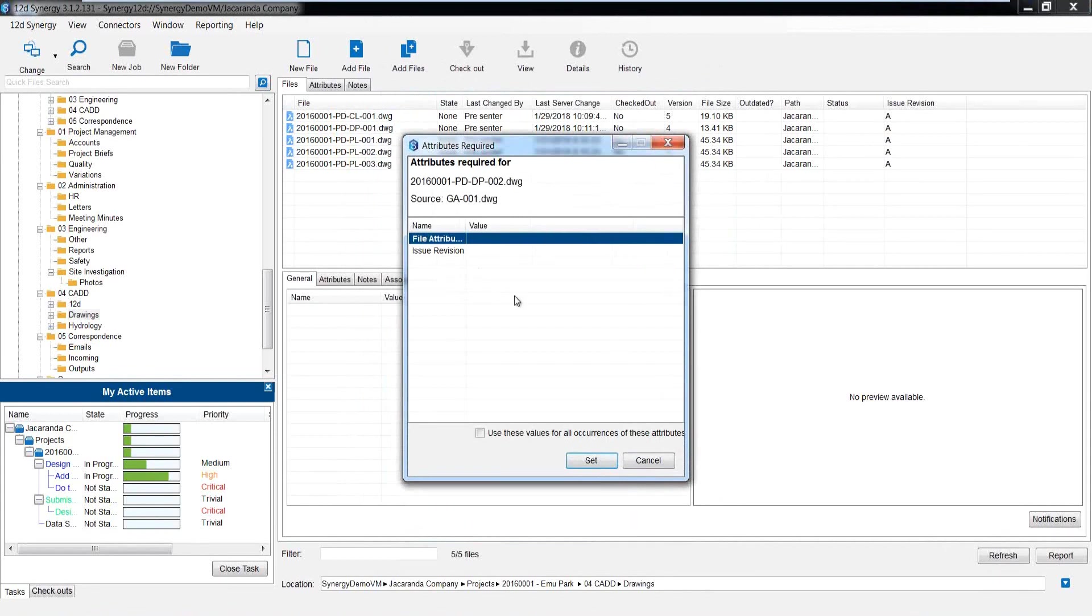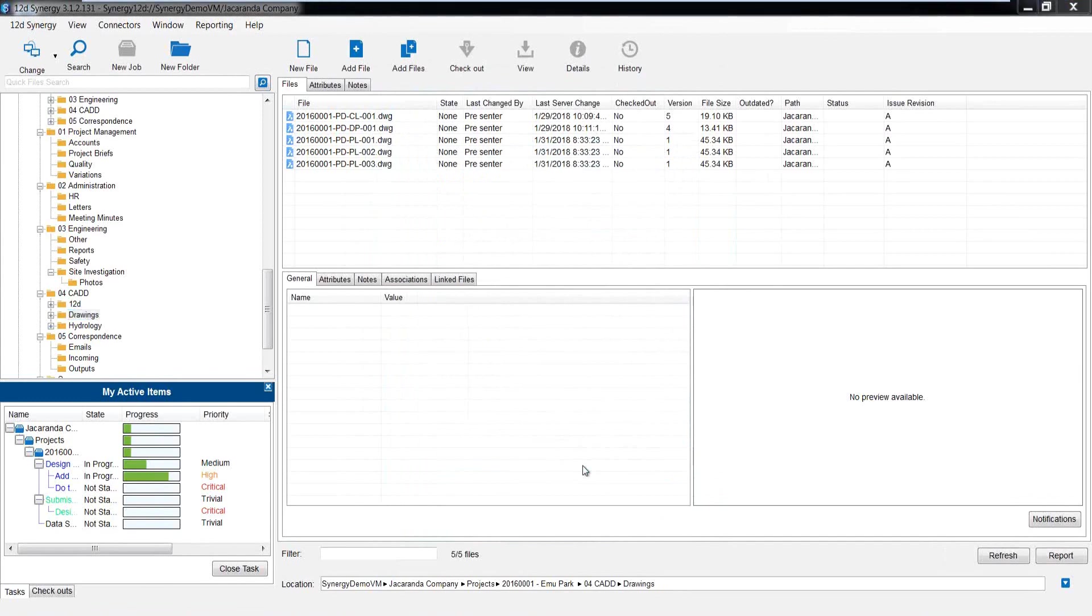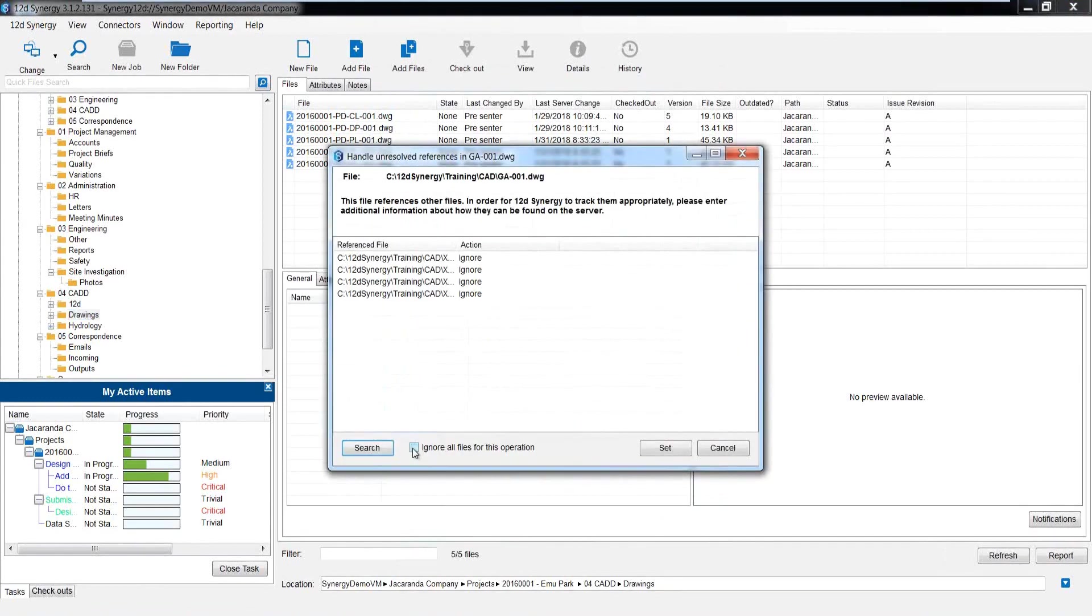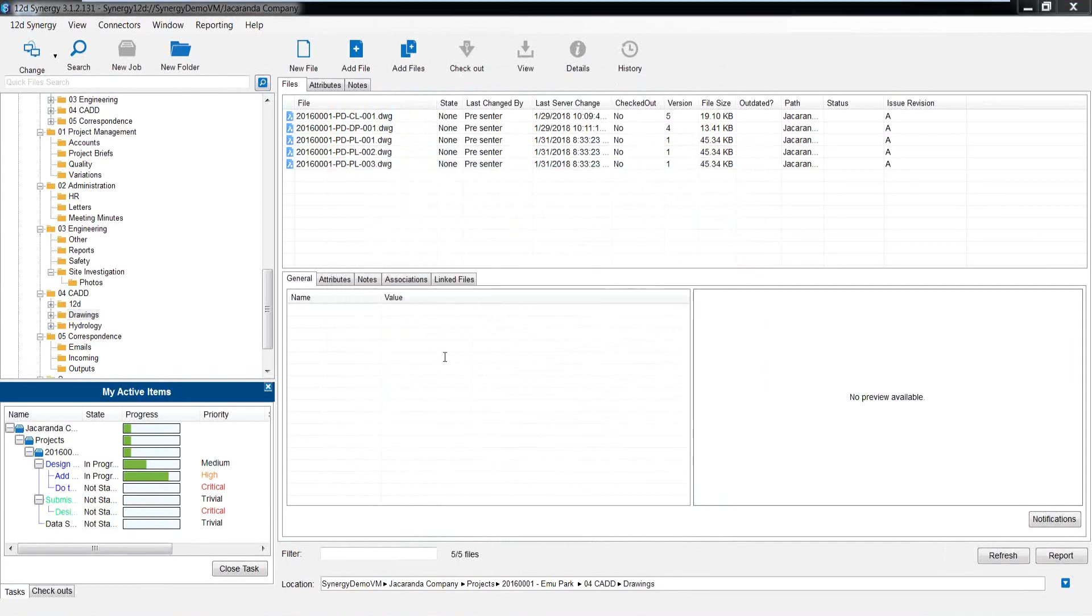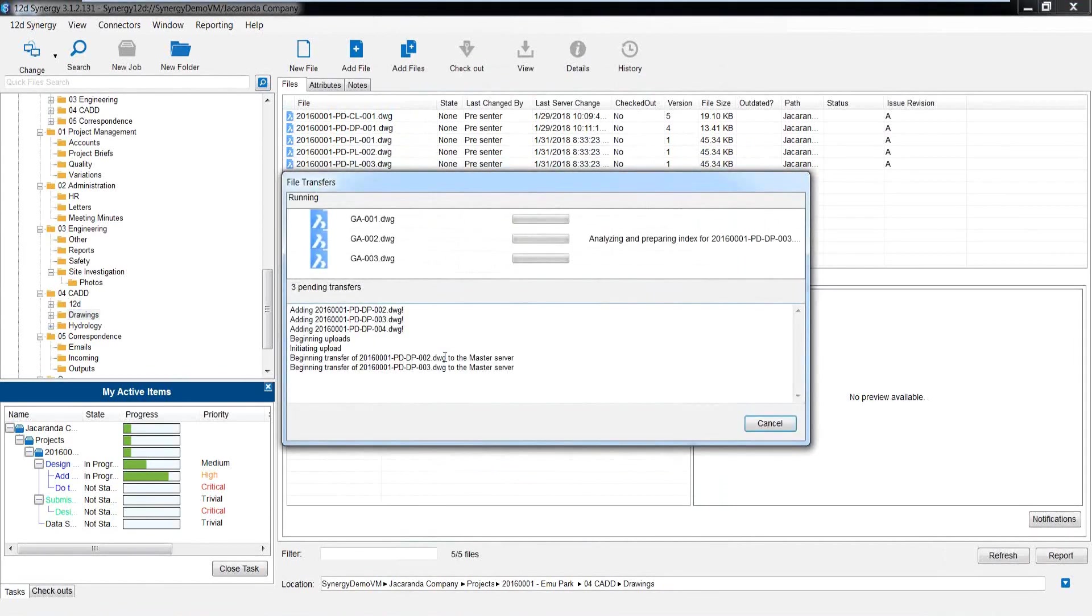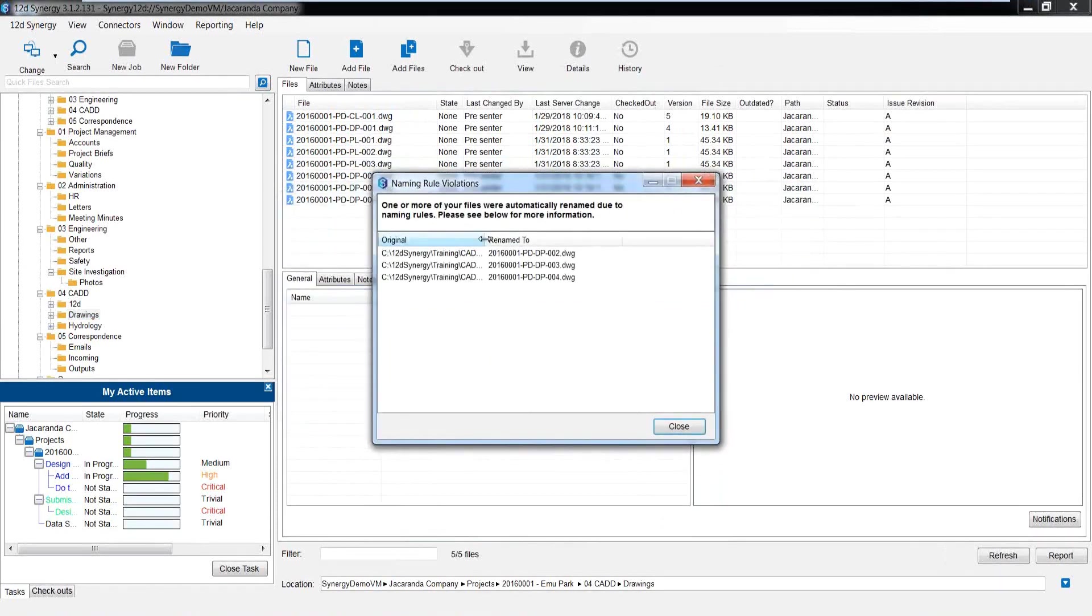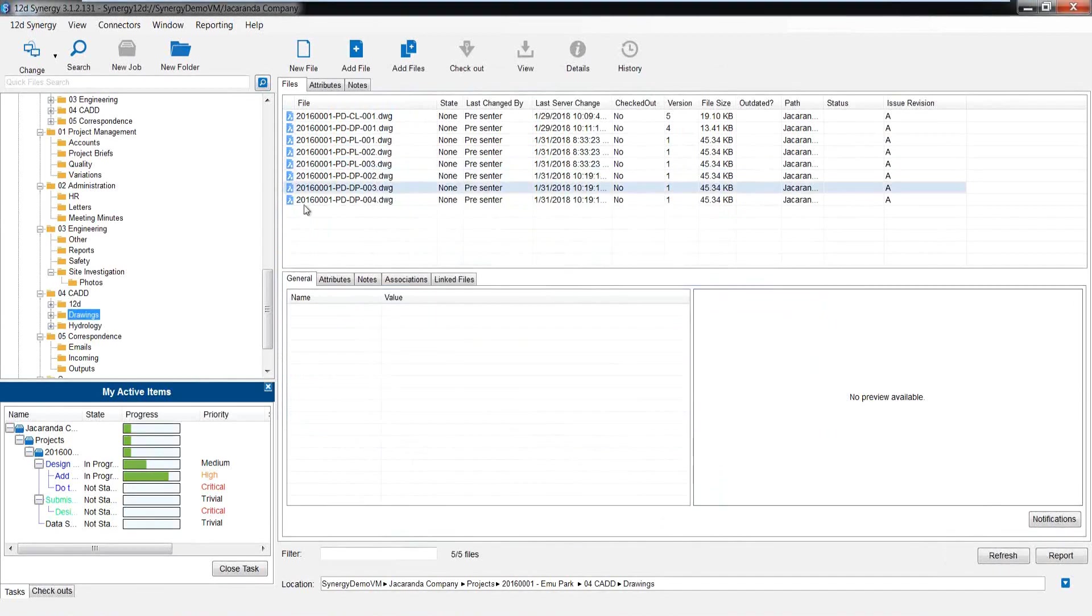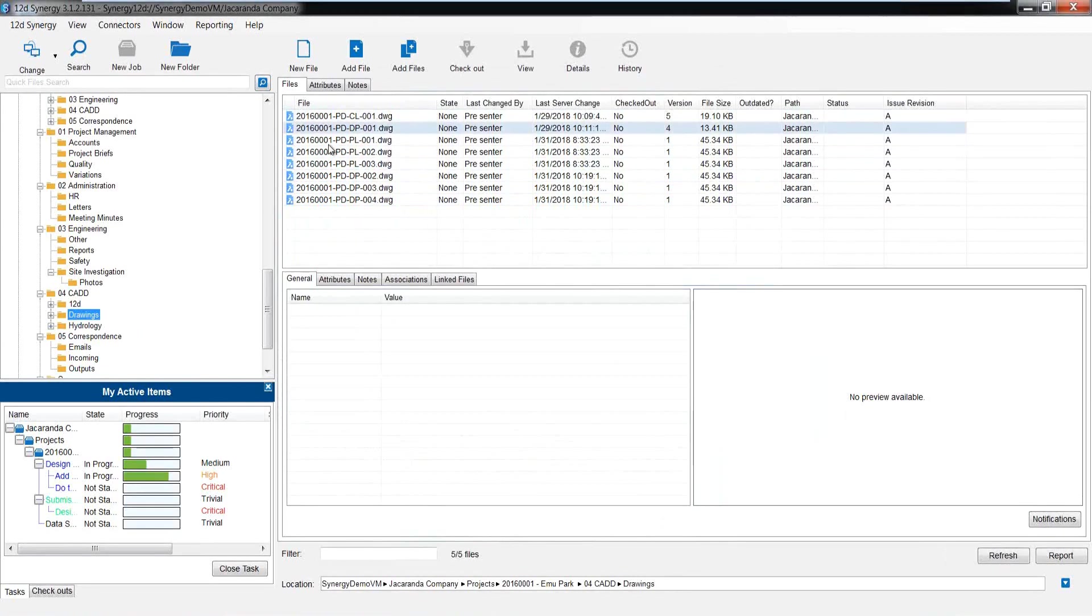Synergy asks for a history description. So I'm going to say new drainage plans. Now, in this case, an attribute's also been provided for the revision. So because it's brand new, I'm just going to add the first issue revision number on that. And I'm going to apply it to all instances. And now those drawings are going to get inputted into Synergy. There we go. Copy them in. And when it puts them in, it's now going to tell me that, well, that's what they were named. They have now been renamed to comply to my file naming rule.